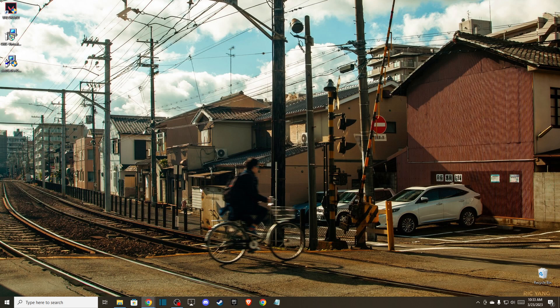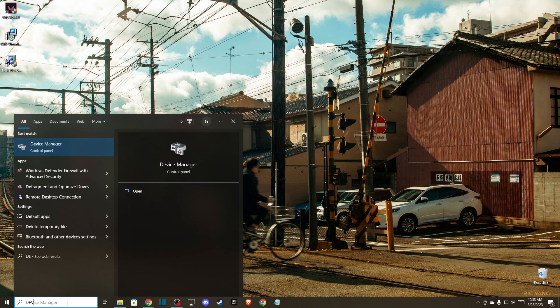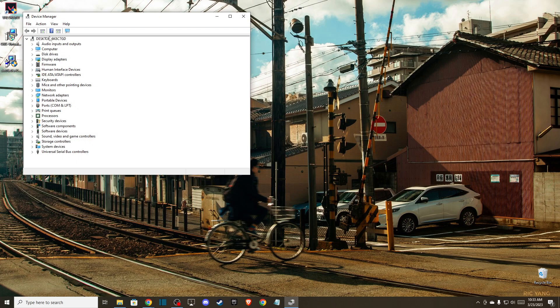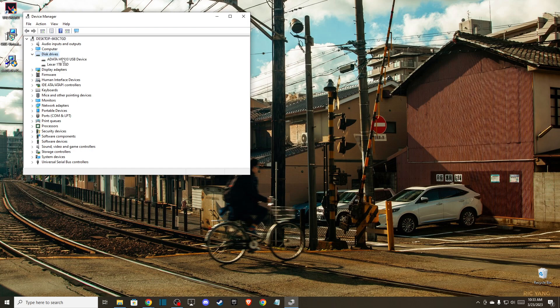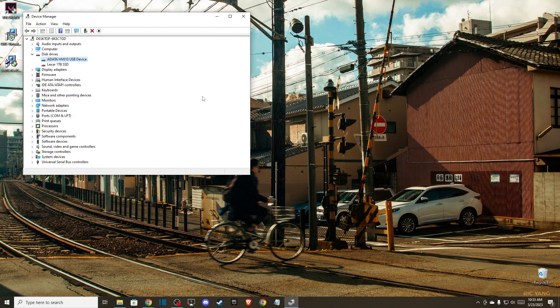Then close this window and go to Device Manager. I don't have a camera connected here, but if you do, you should see a camera section. Expand it, select your camera, and update drivers. Search automatically for drivers and look if there are drivers available to install for your camera.